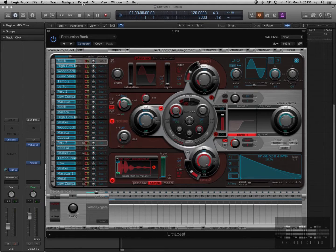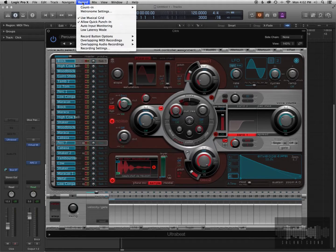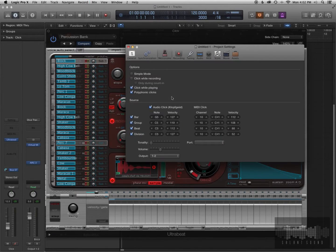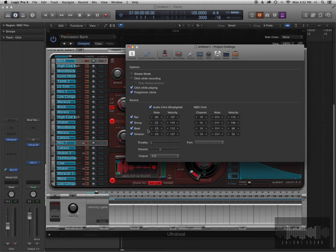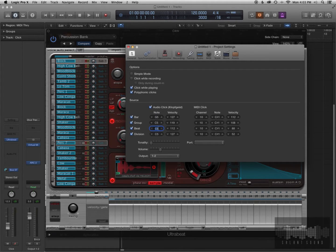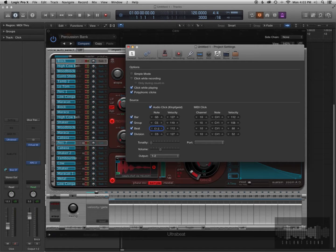So this is what you do, you go to the record settings up top here, metronome settings, then you're going to change the beat to the note value of that sound, in this case it's E1.